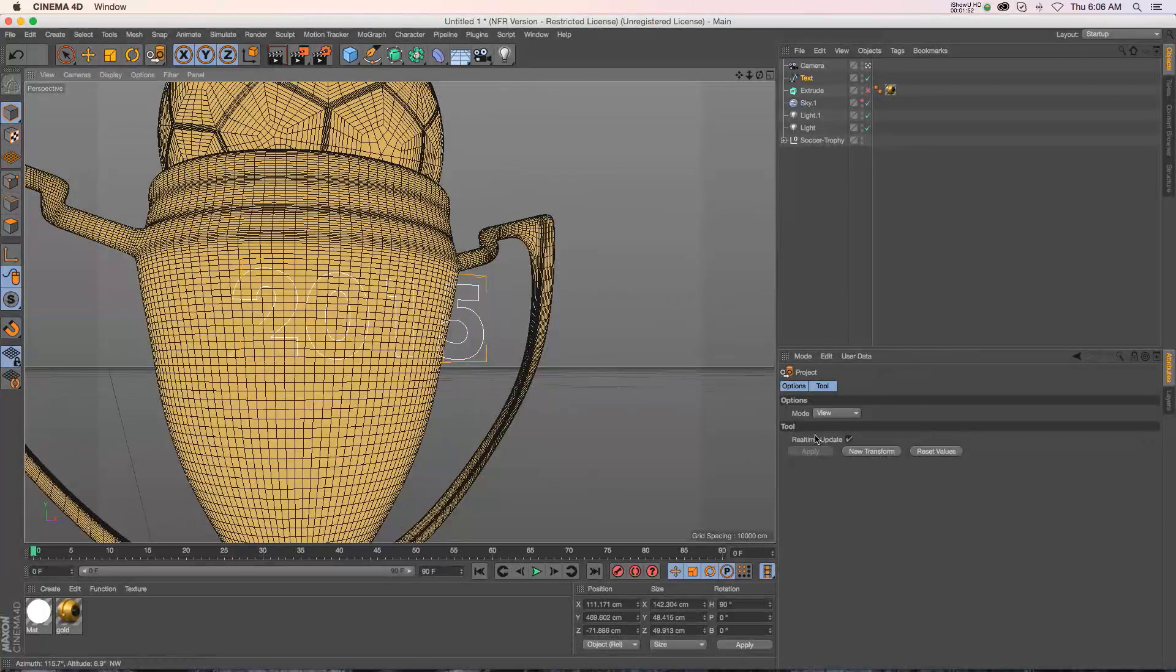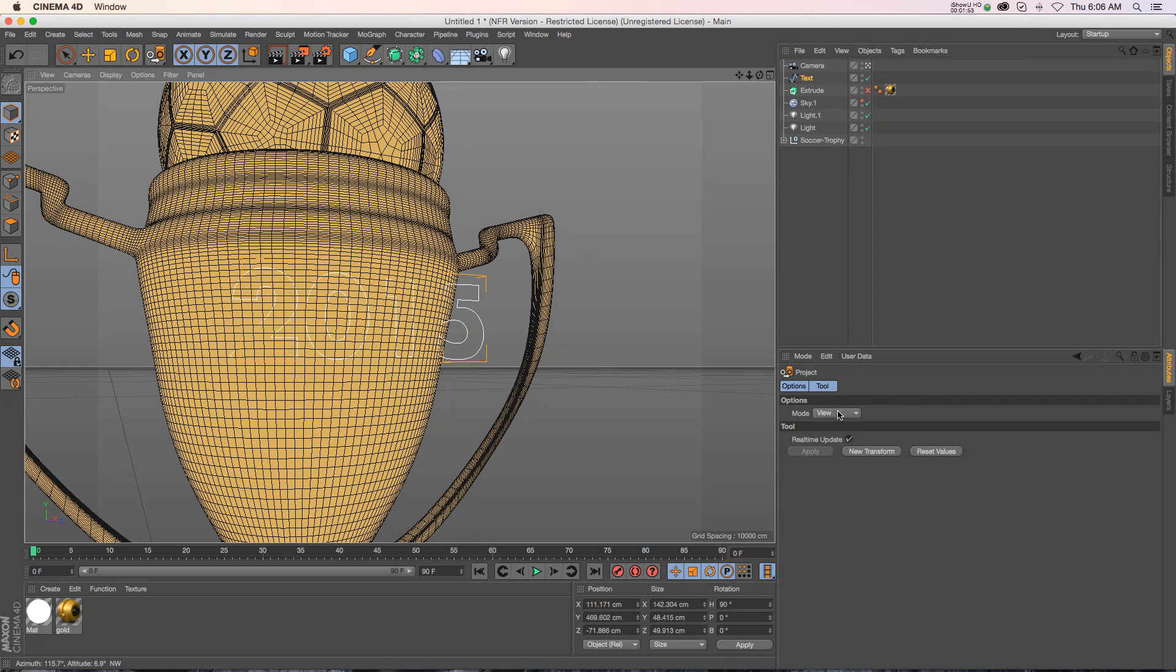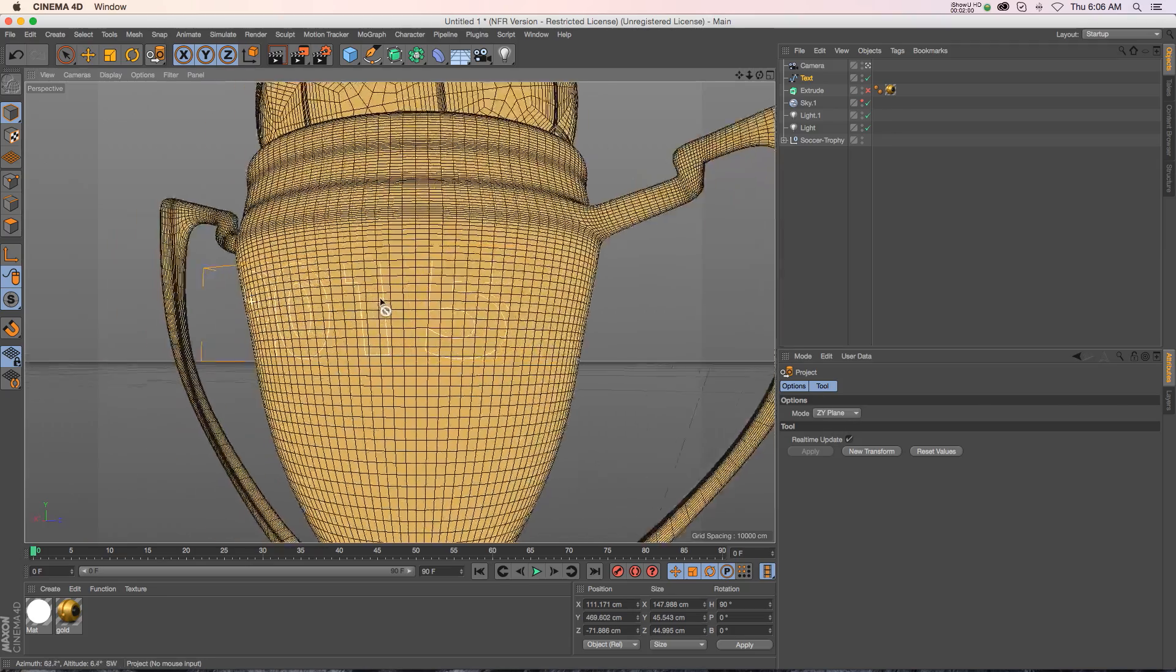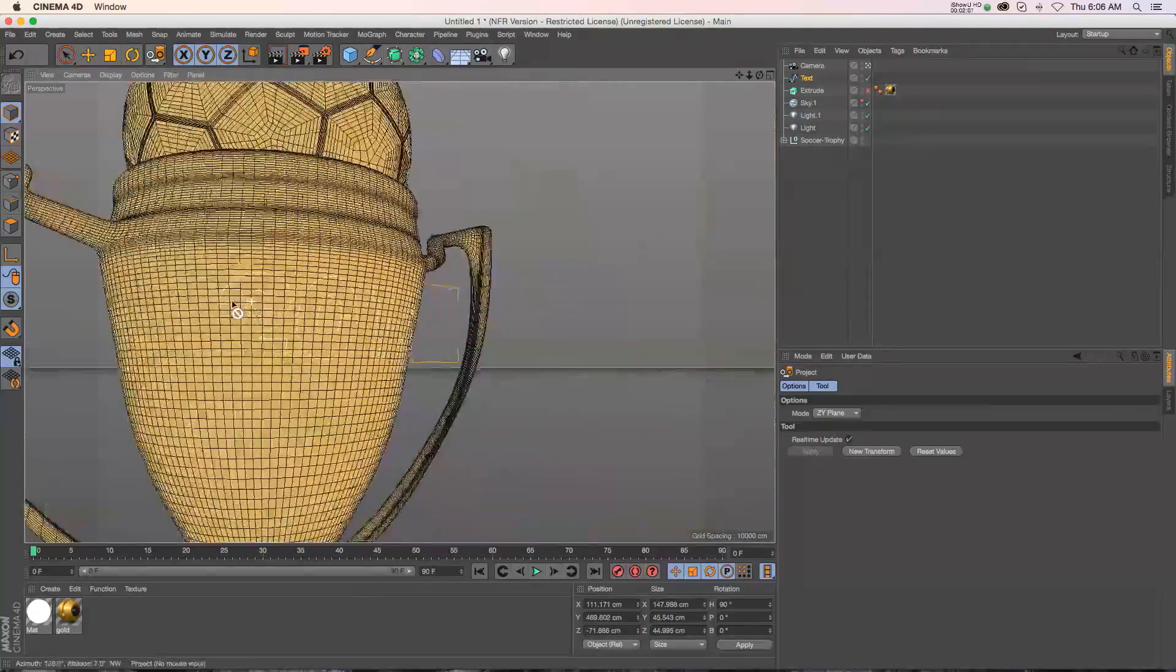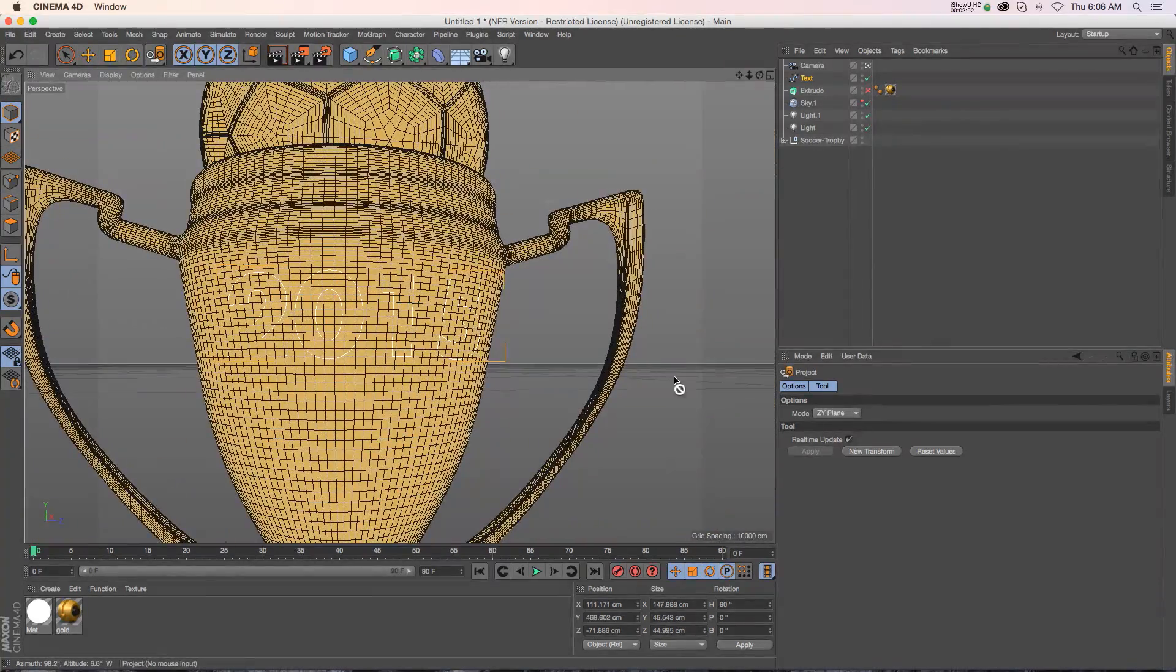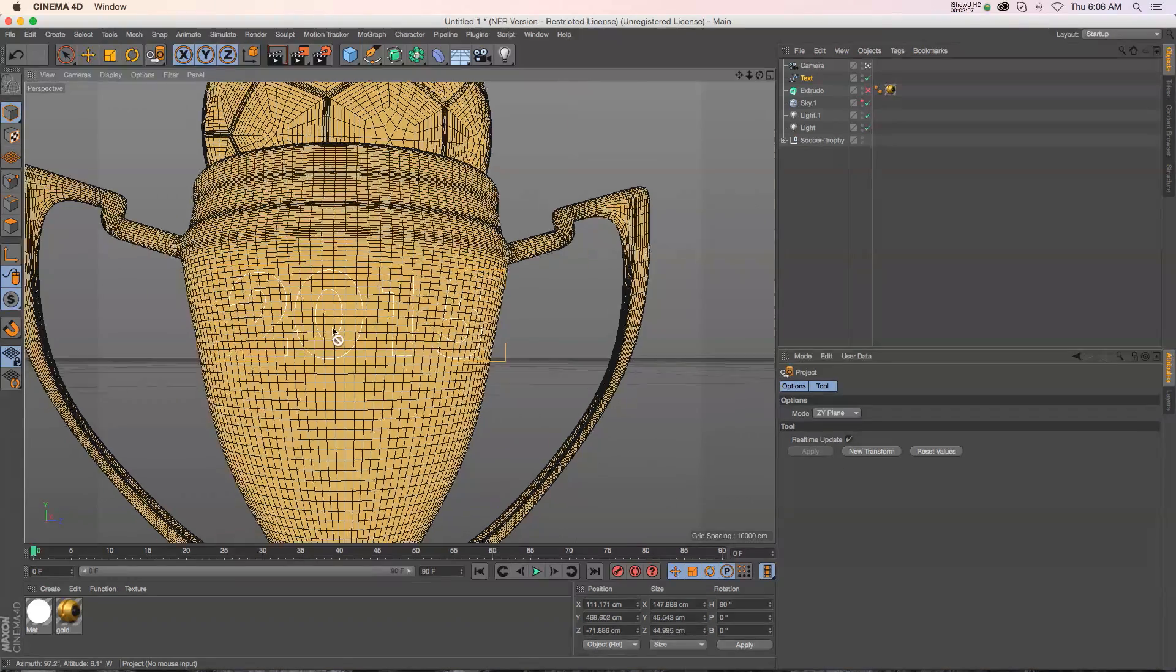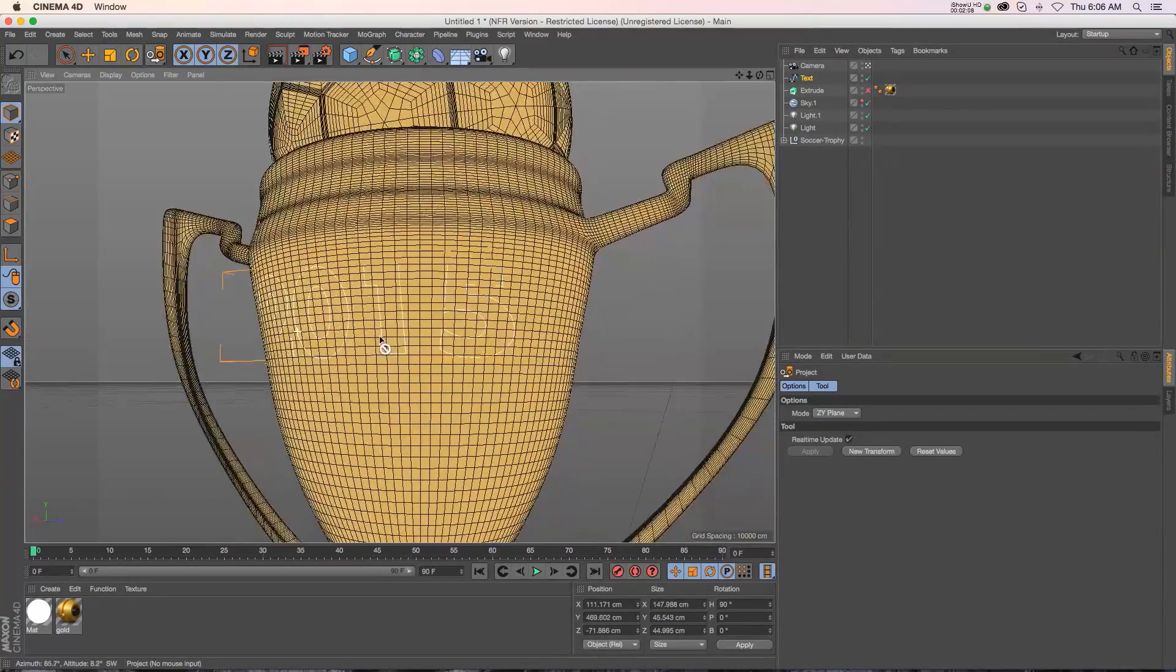So just by going to the ZY I can already see that that is the plane that we're looking for. So you can just kind of toggle through these, make sure real-time updates on there and find the right plane for your model.